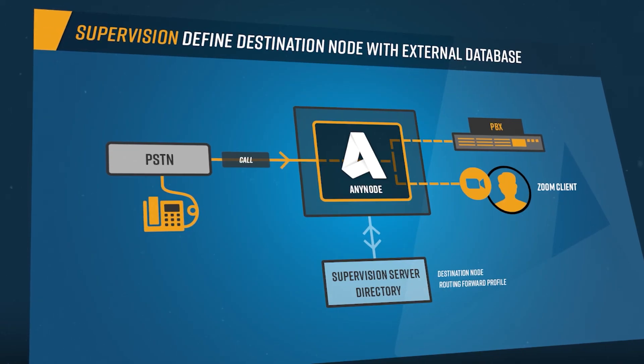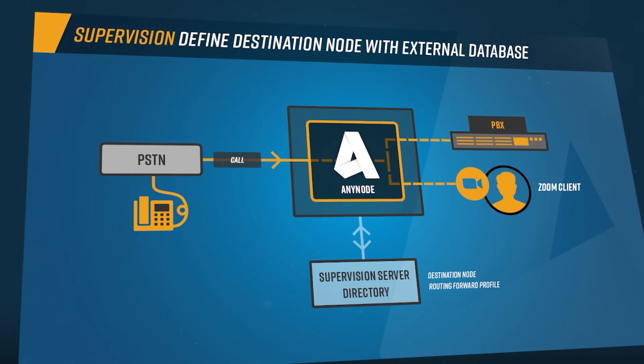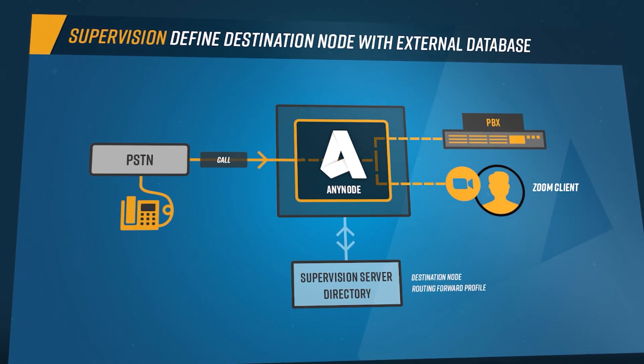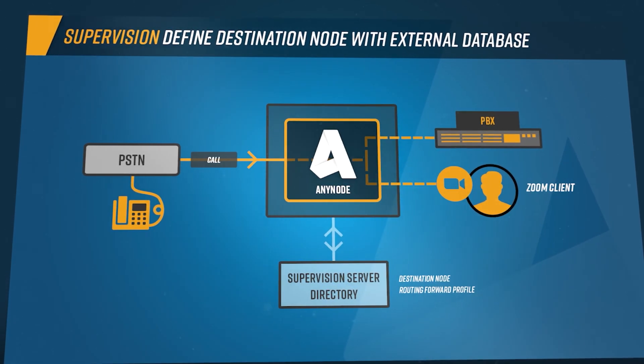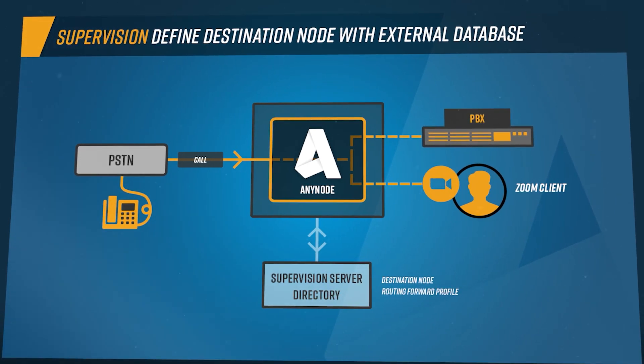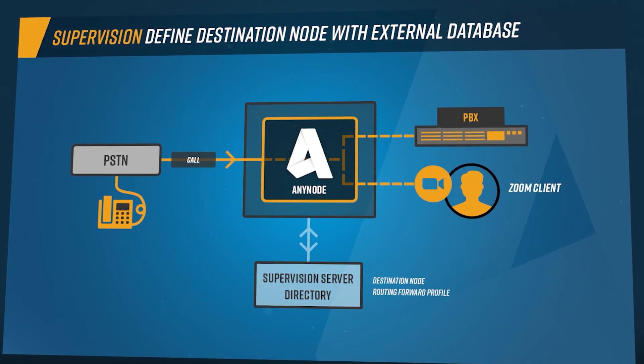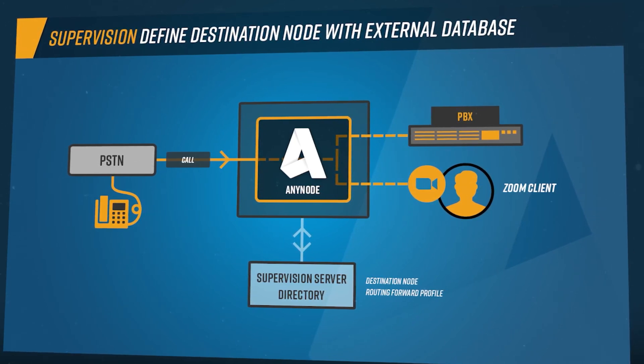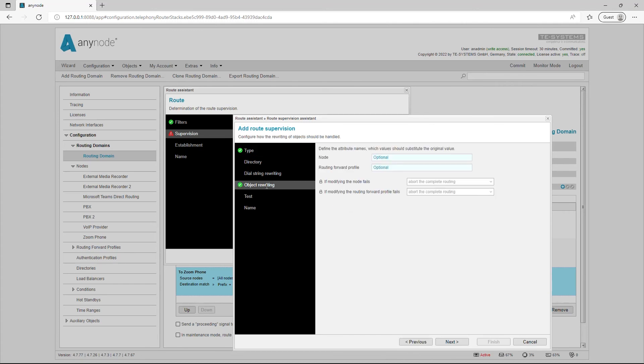In Anynode root supervision, the option was created to dynamically select the destination node and the routing forward profile to be used. Thus, the routing destination can be determined externally. This works both when using a supervision server and with root supervision directories, SQL, LDAP and Azure AD. The root supervision assistant has been enhanced with the ability to perform object rewriting when routing. For example, you can obtain the node and routing forward profile from a field in an SQL database. All nodes have a unique ID that can be stored in the database and used for route decisions.